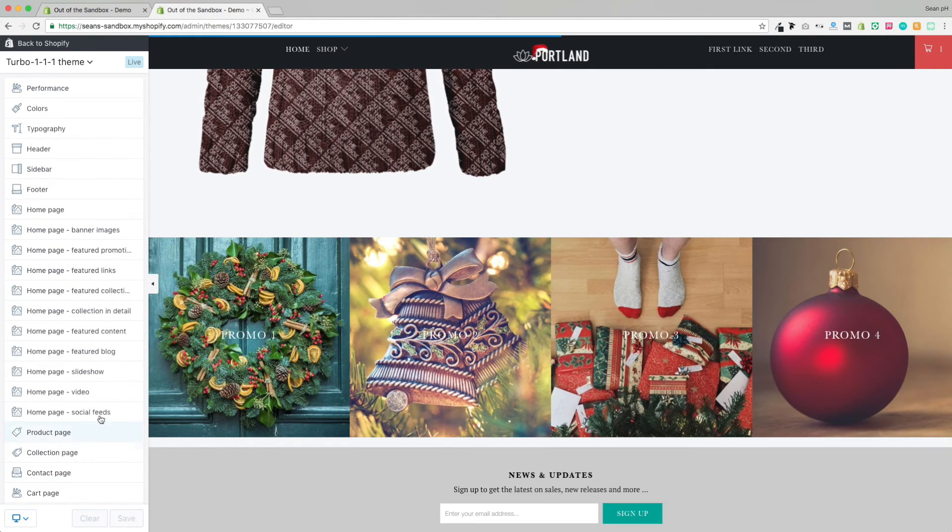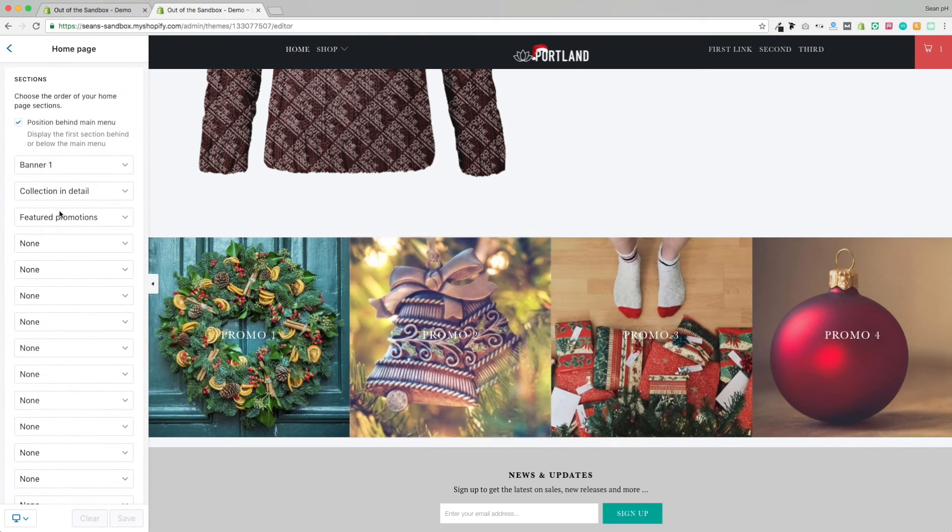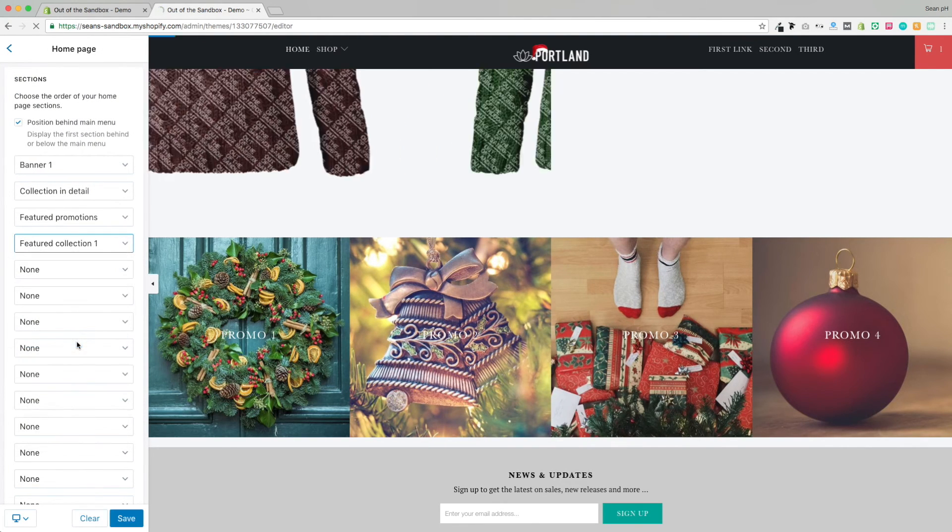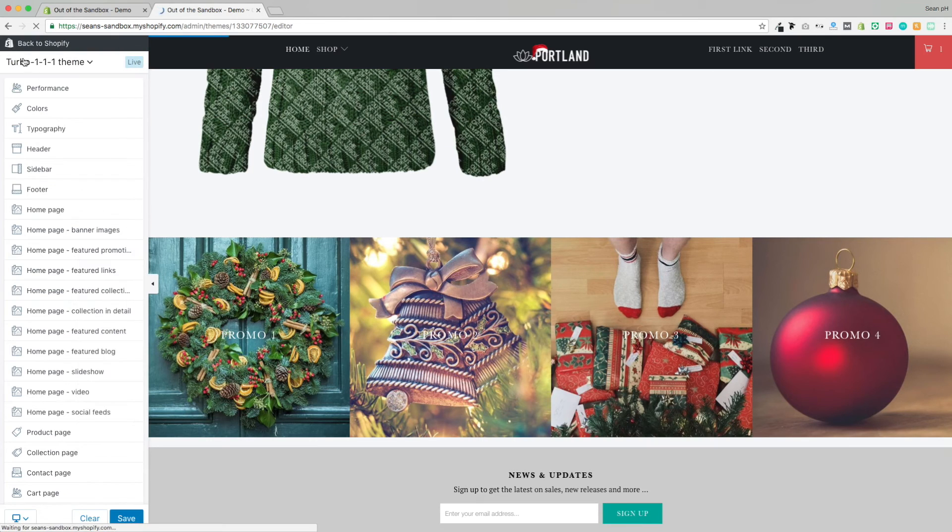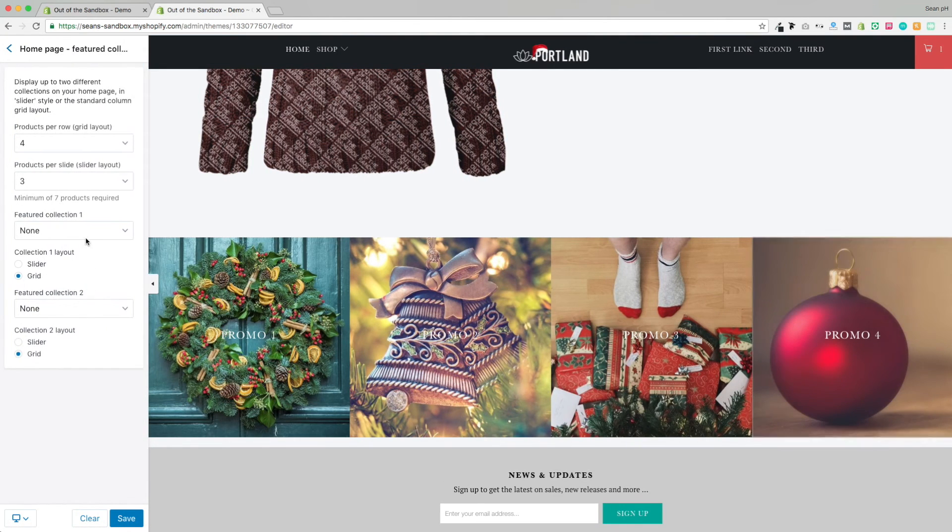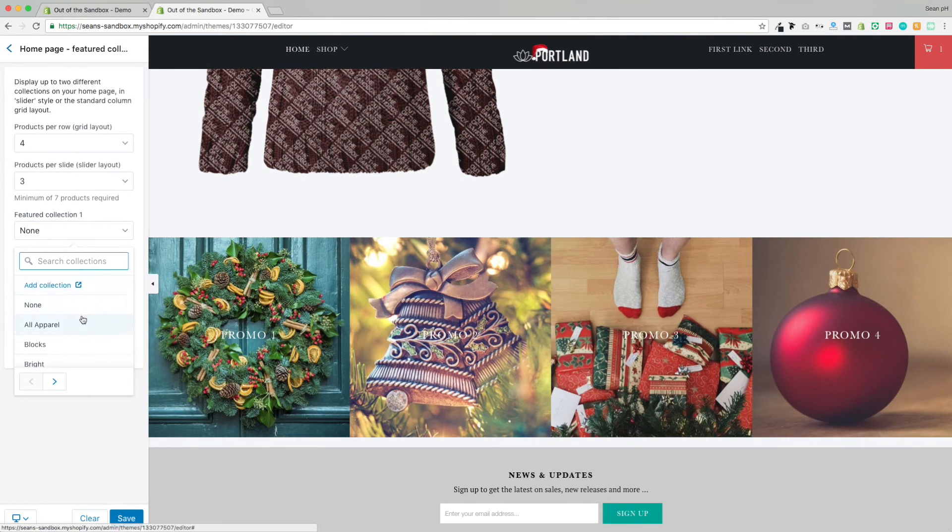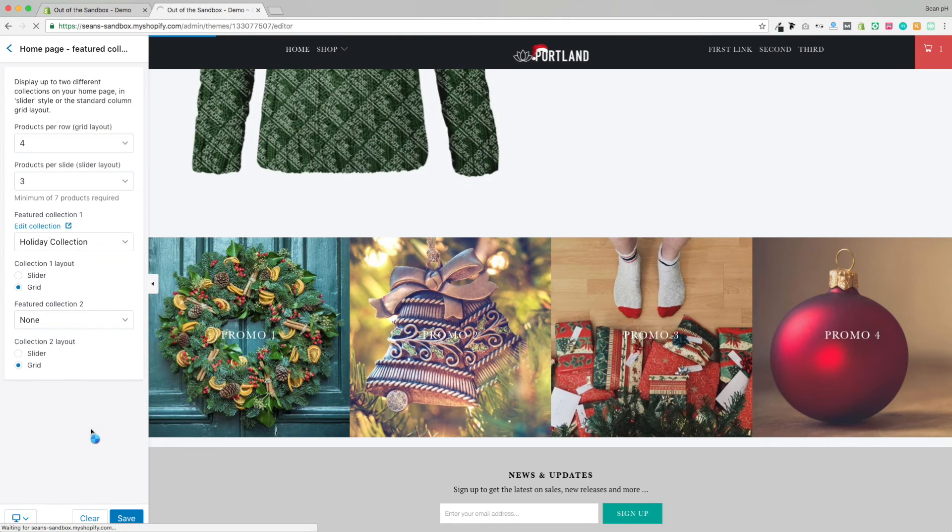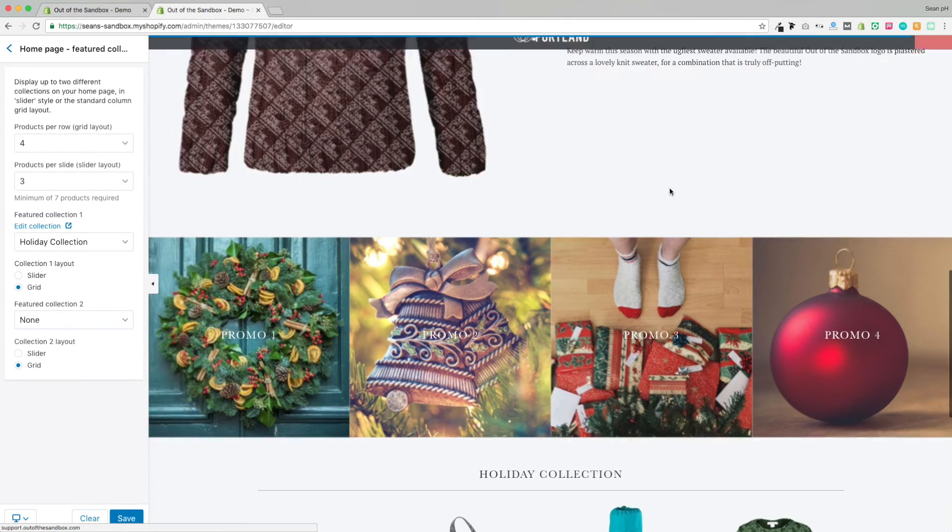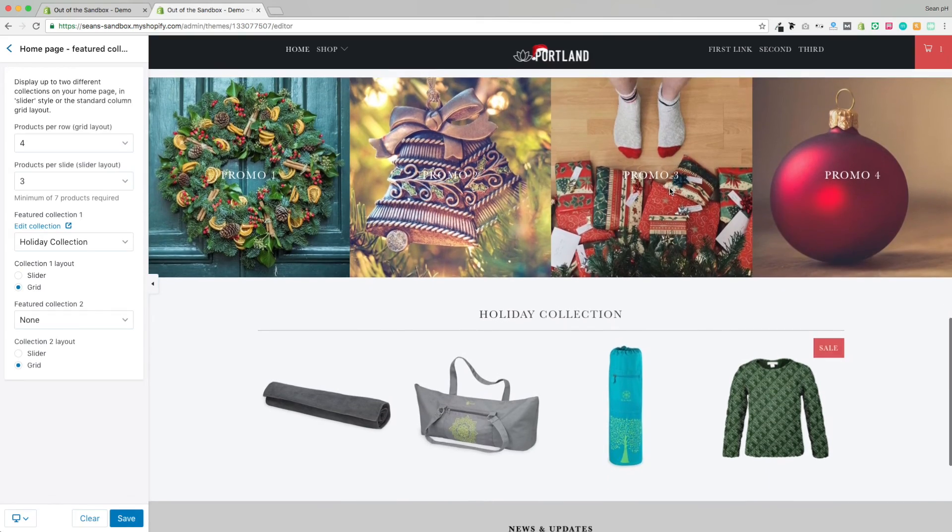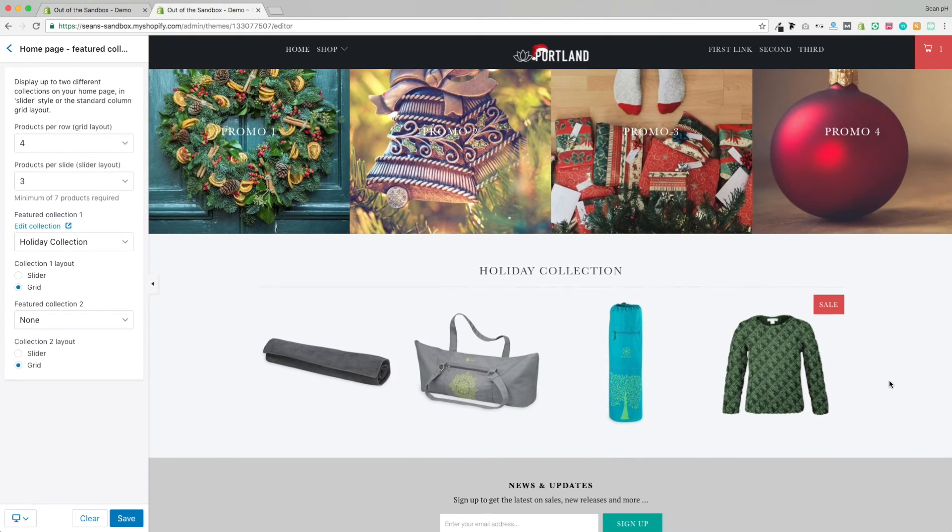So we'll jump into the Homepage settings, select Featured Collection number one and its position, then jump into the Featured Collection settings and choose the holiday collection that we've created that has those three yoga products and the one ugly sweater product. And there they are showing on the homepage. So a couple great ways of showcasing products on your homepage.